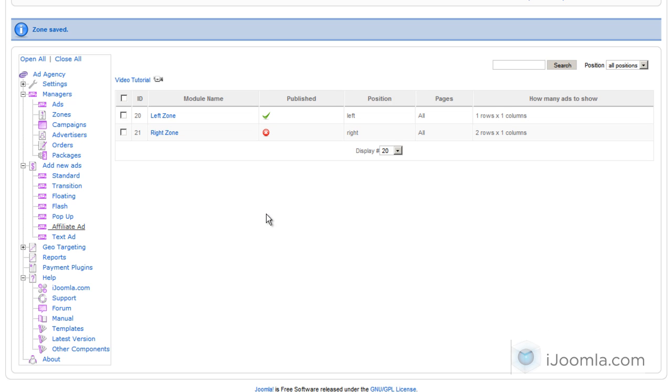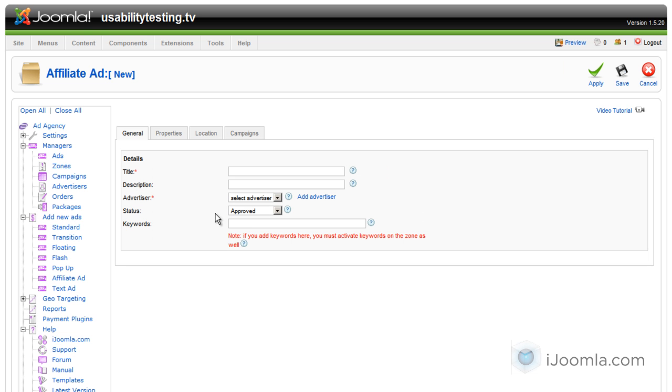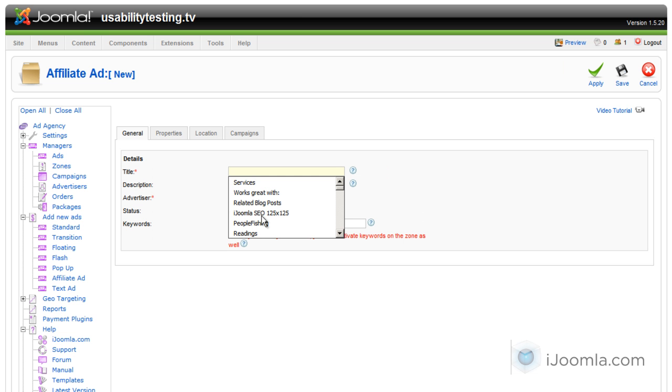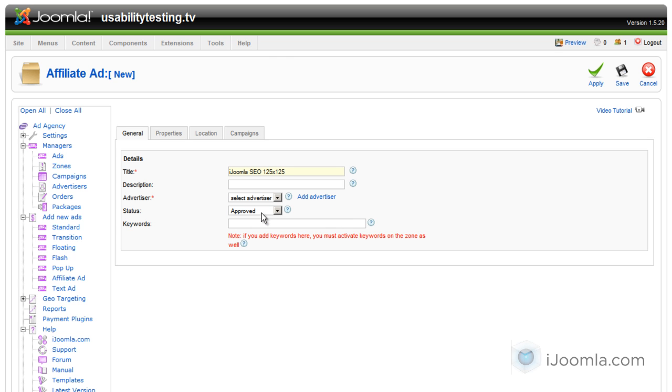If we click under add new ads we click affiliate ad and we can enter a very good descriptive name for our banner. We need to choose an advertiser. If you don't have an advertiser you can just click add advertiser.